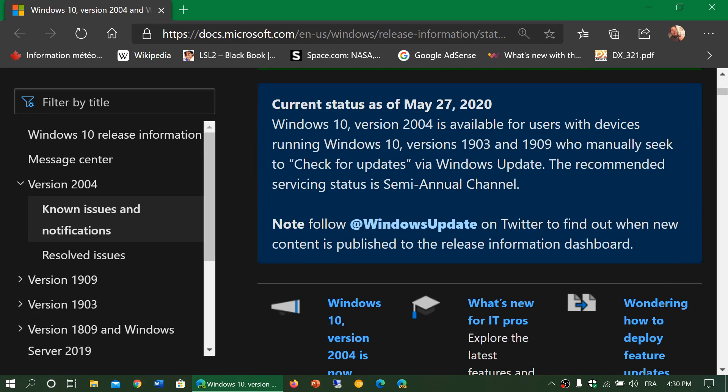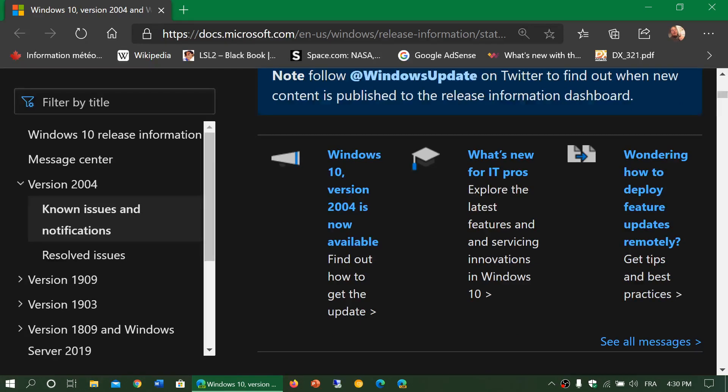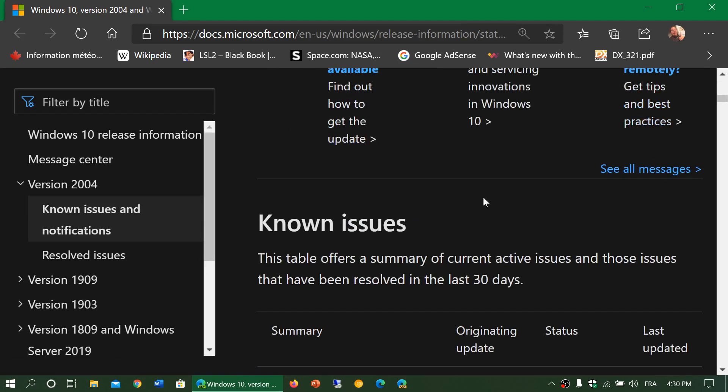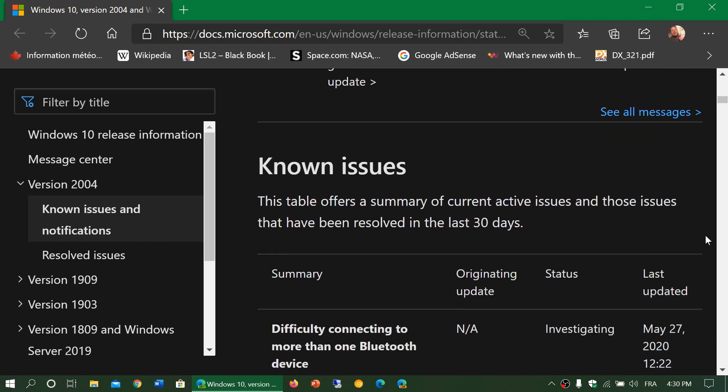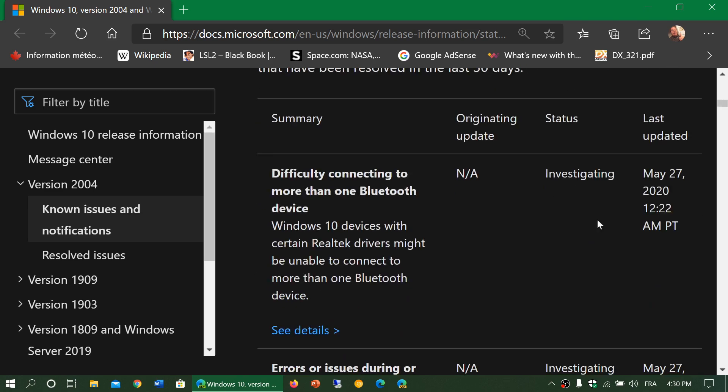So for version 2004, it's very, very, very important to know that there are a few things, and some of them quite big things maybe for some of you.